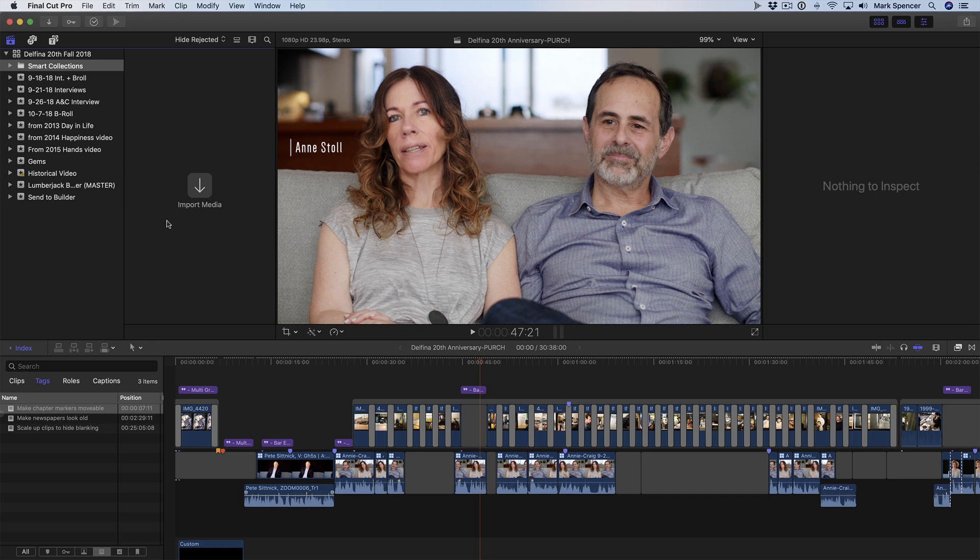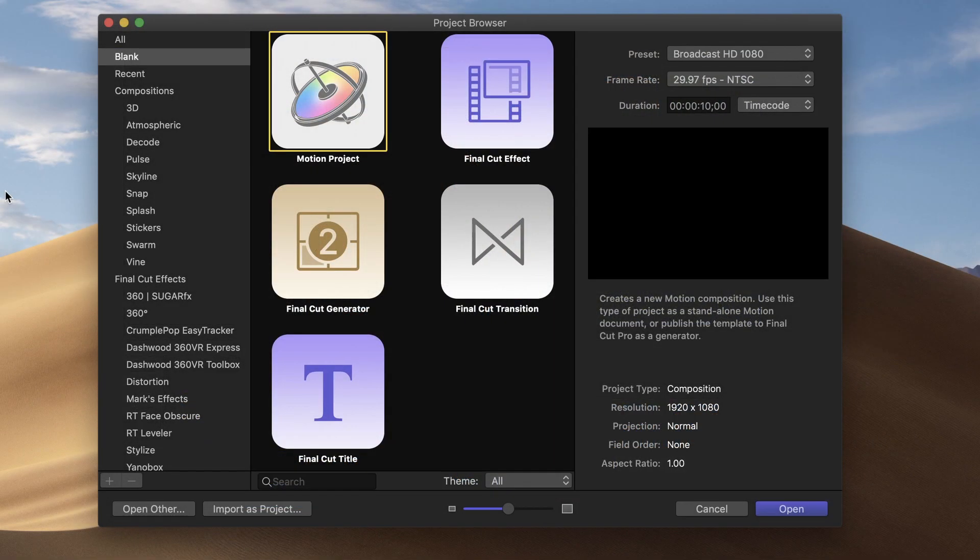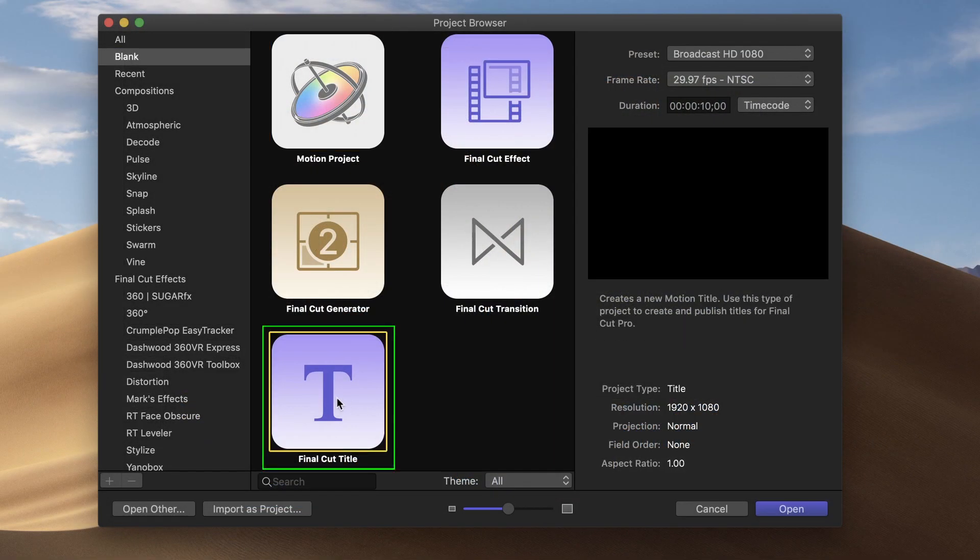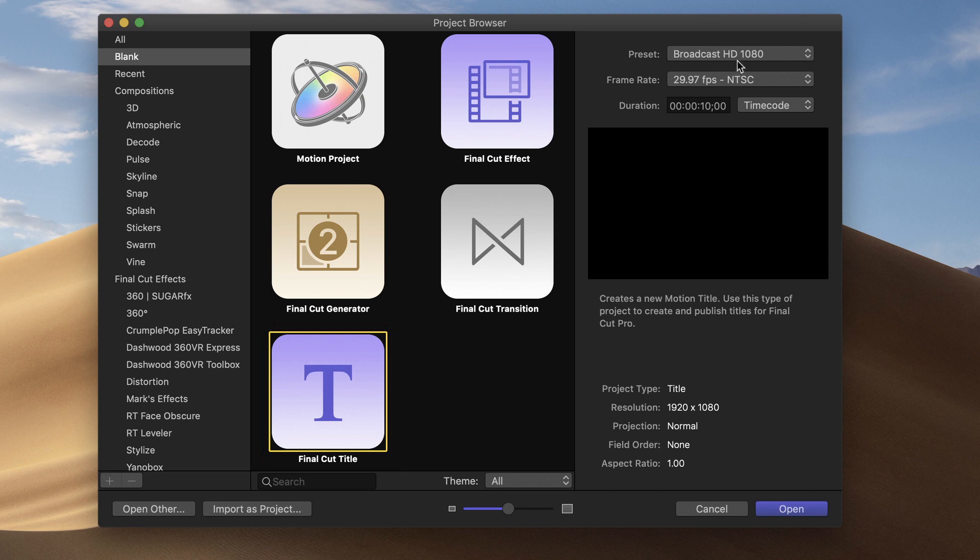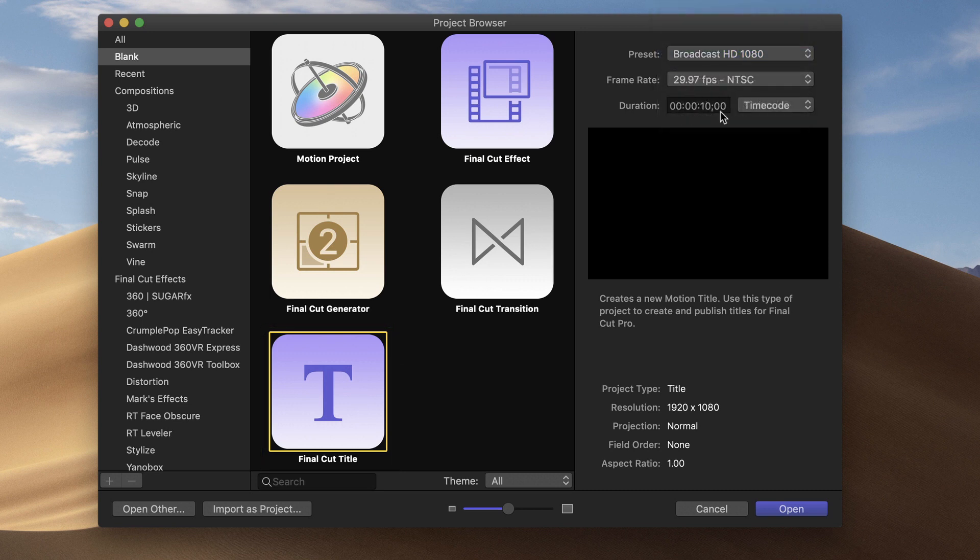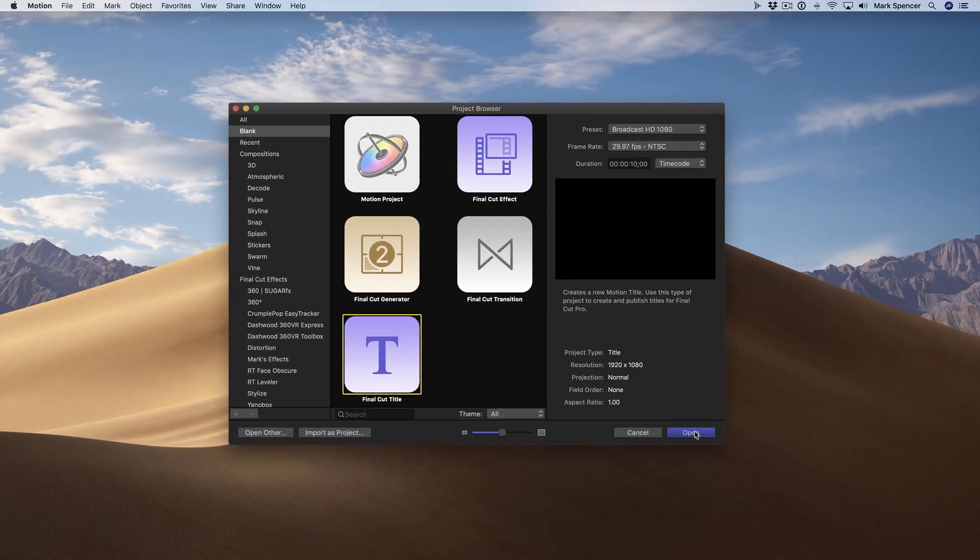You can create an adjustment layer for Final Cut Pro X by using Motion. All you need to do is launch Motion, select the Final Cut title project. This 1080 preset is fine, and the duration really doesn't matter. I'll click Open.